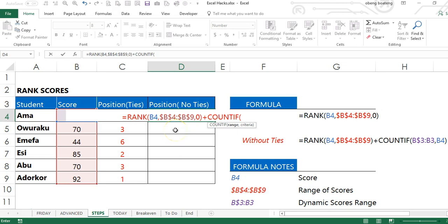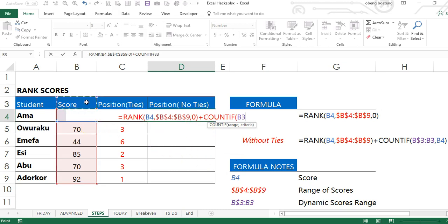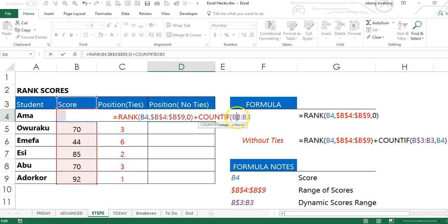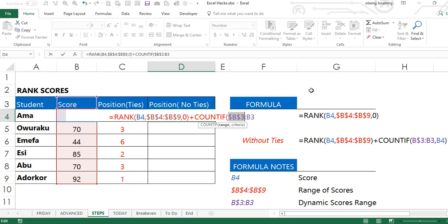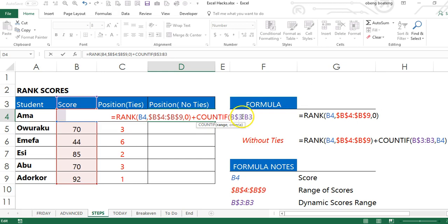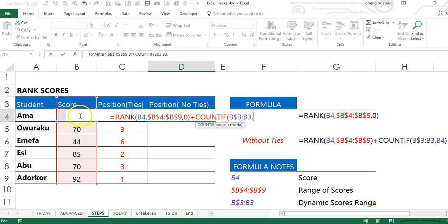So my COUNTIF function, I'm going to have an expandable or dynamic range. Because it's a cumulative score, as I go down, I'll start from cell B3 to cell B3. I'm going to hold the first part of this reference, and the row is fixed by using the F4 key. So I have the dollar sign against only the row. But this part would expand as I drag down. My criteria is the score in question, which is B4.